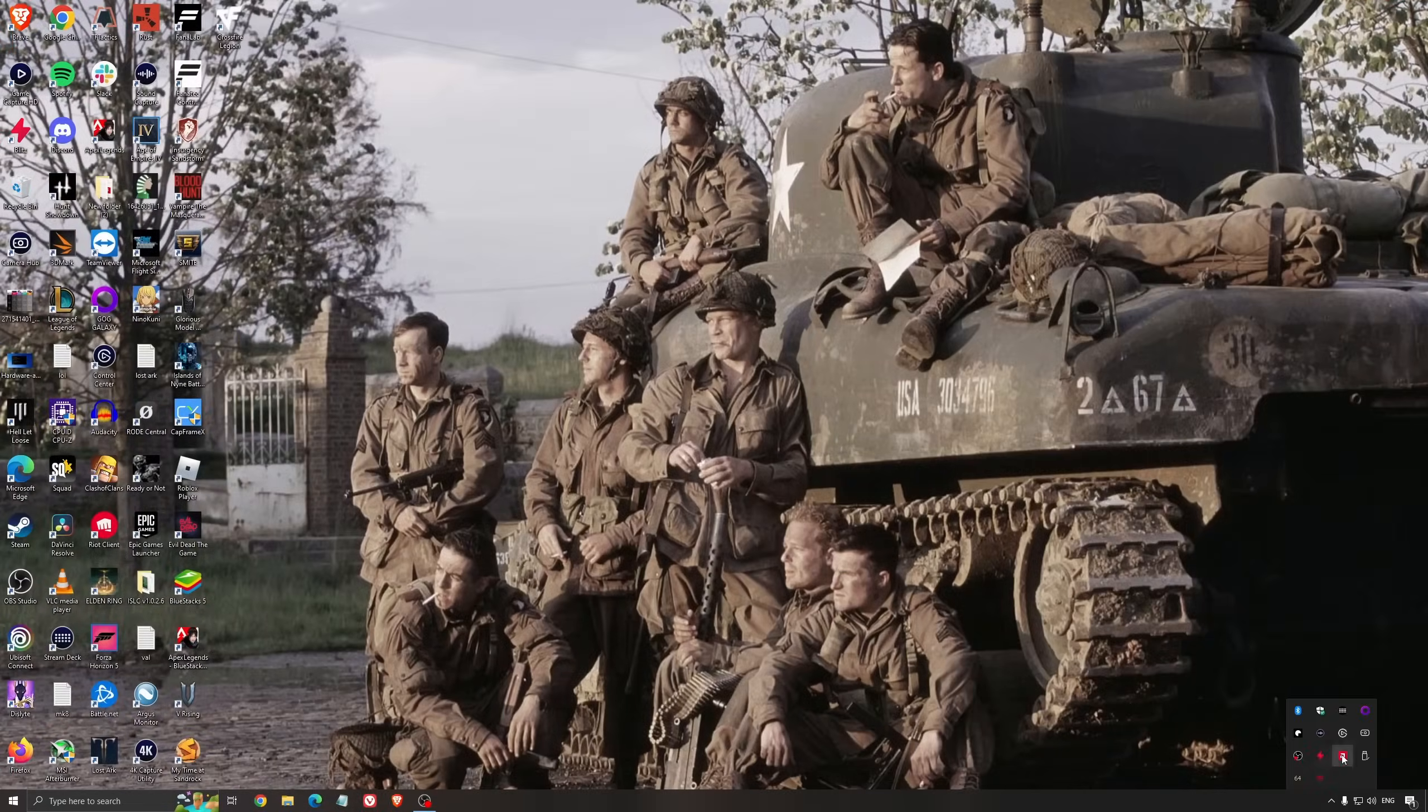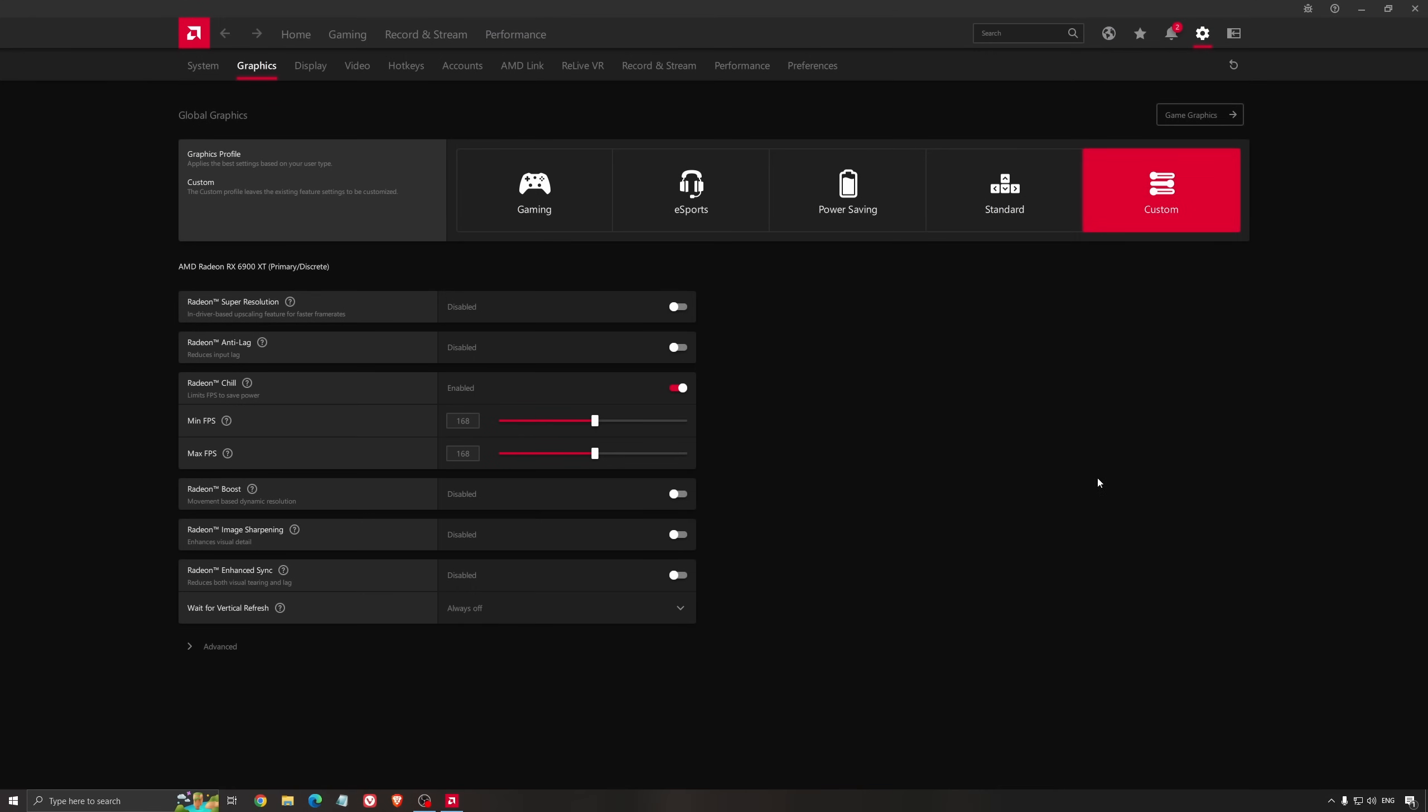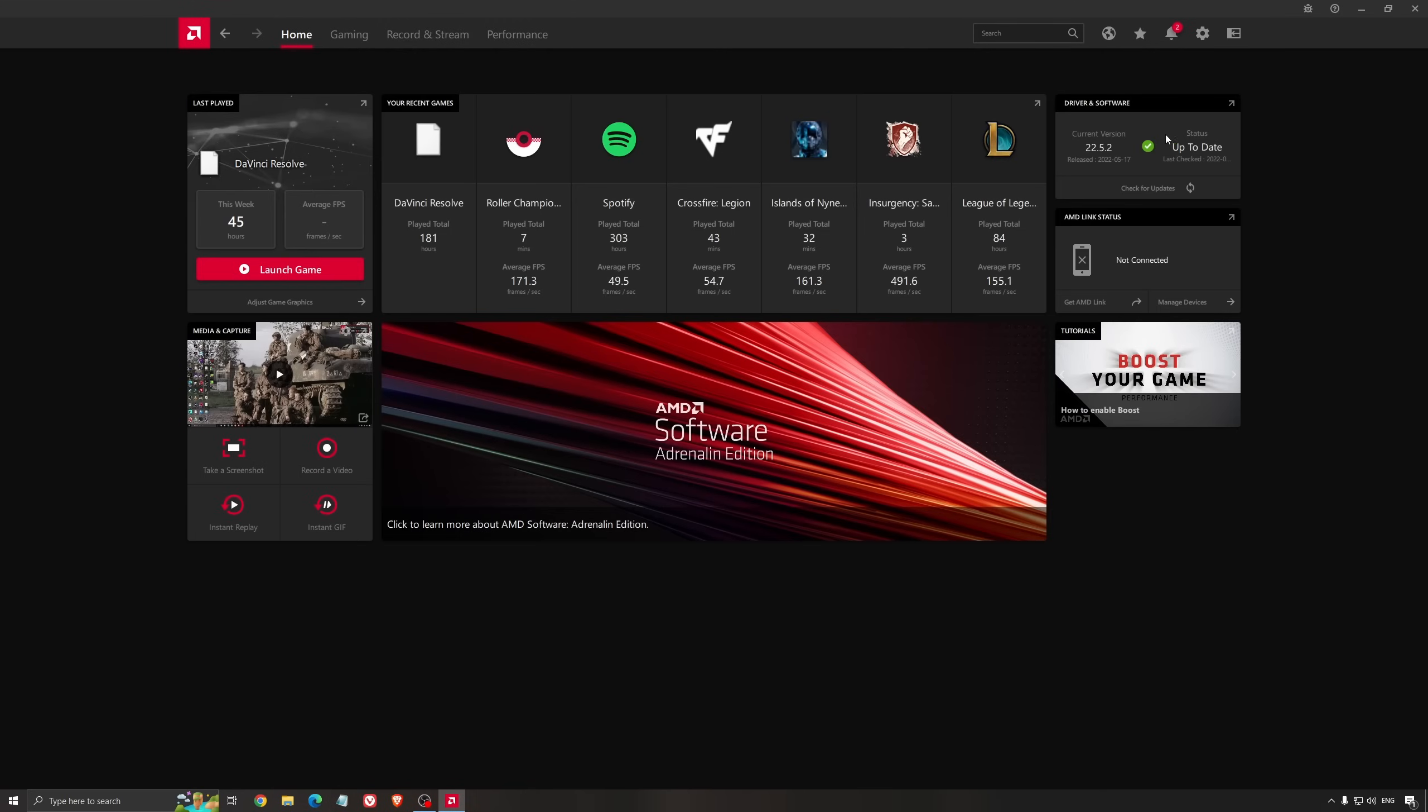Another thing that's really important is your driver. Make sure you have the latest driver from AMD, Nvidia, or even Intel if you have an iGPU on your processor. For example here with AMD, you just click check for update and it will show you if you have the latest one. You can do the same thing with Nvidia.